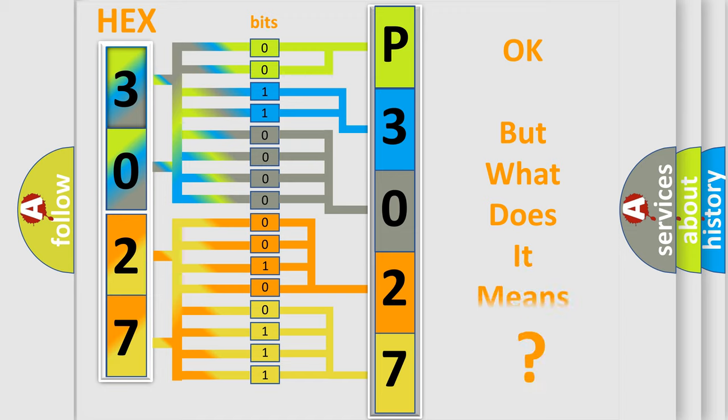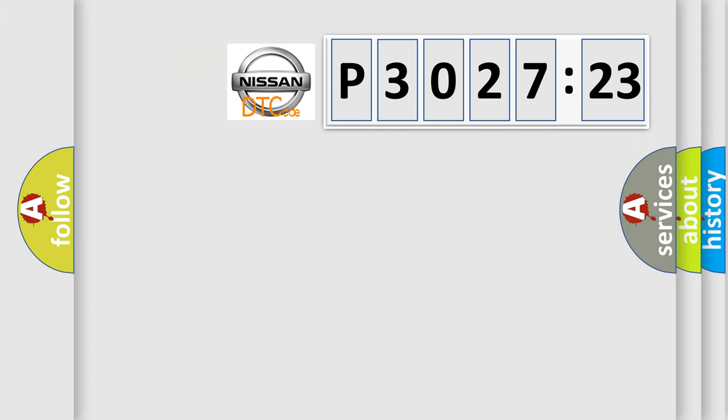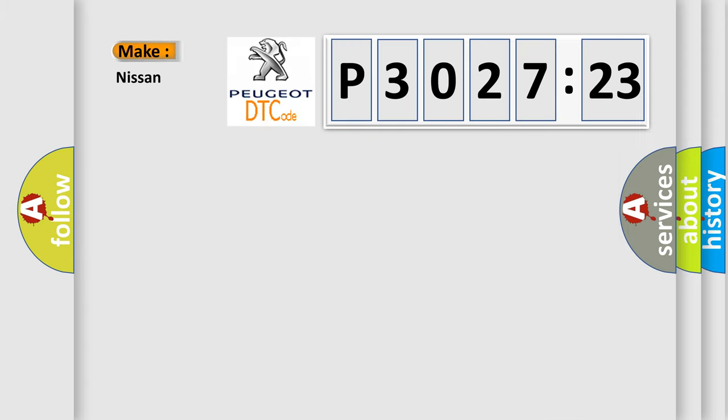The number itself does not make sense to us if we cannot assign information about what it actually expresses. So, what does the diagnostic trouble code P3027123 interpret specifically?